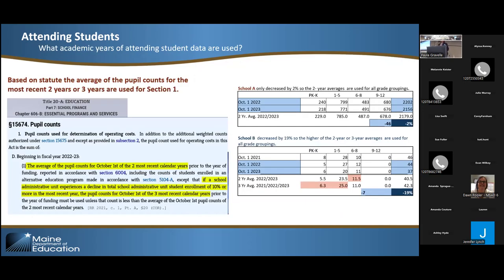By statute, for the ED 279 1A we use the two most current October 1 attending total counts, broken into four grade groupings: Pre-K/K, 1 to 5, 6 to 8, and 9 to 12. You can see the calculations showing the averages between those two most recent years. The statute also provides that if your total number of students dropped by more than 10% between those two years, we will look at the three-year average. We compare the three-year average to the two-year average for each grade grouping and give you the higher number.